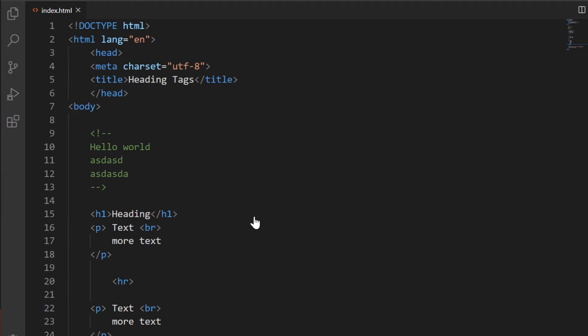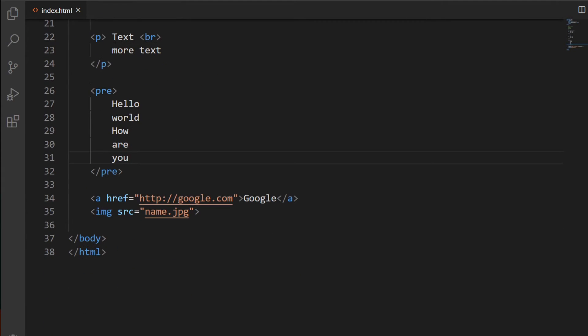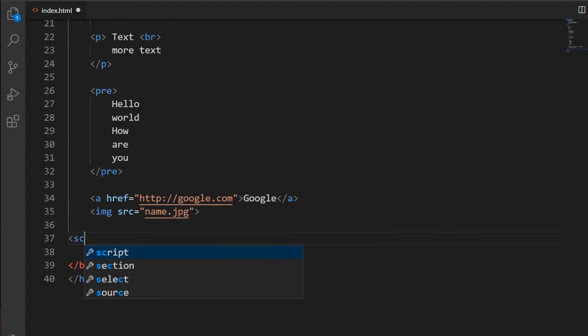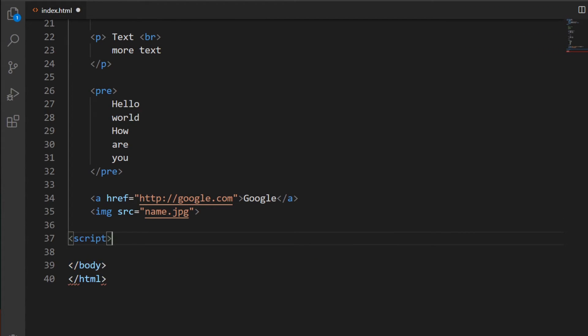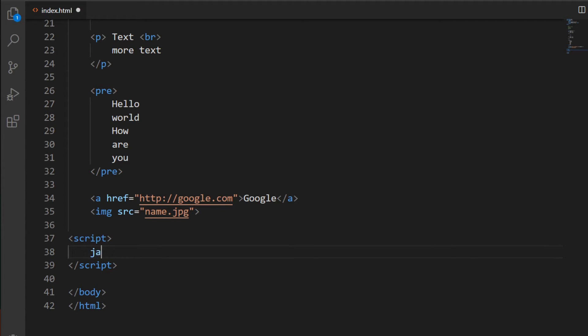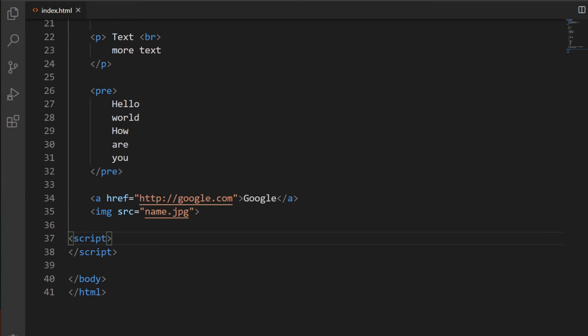At some point we need to add maybe some JavaScript, and we can do that by including the script tags. If we're going to provide JavaScript on this page, we would enter some script tags and then start typing some JavaScript in here. This is the script tag used to define JavaScript on the page.